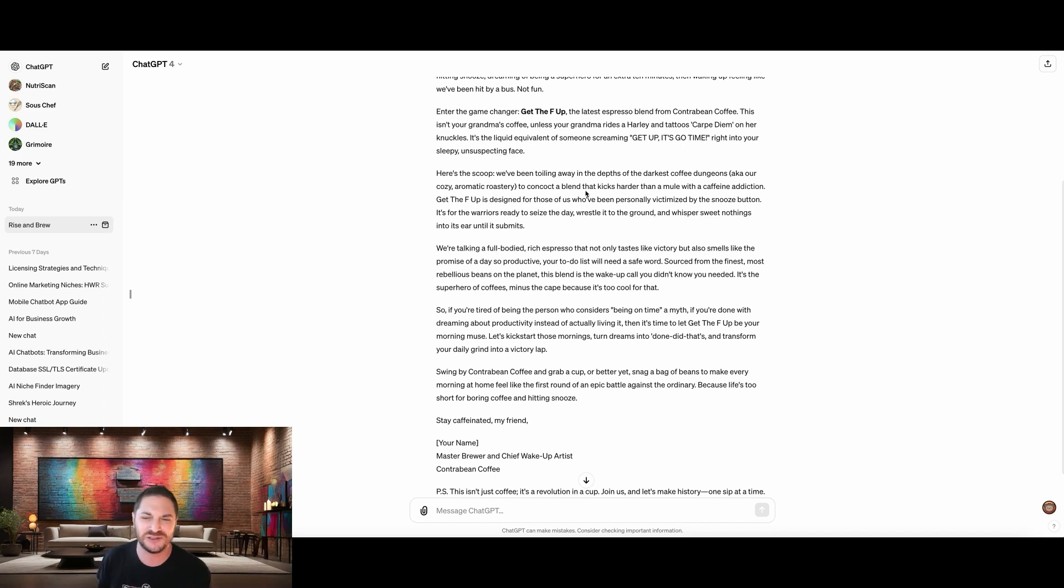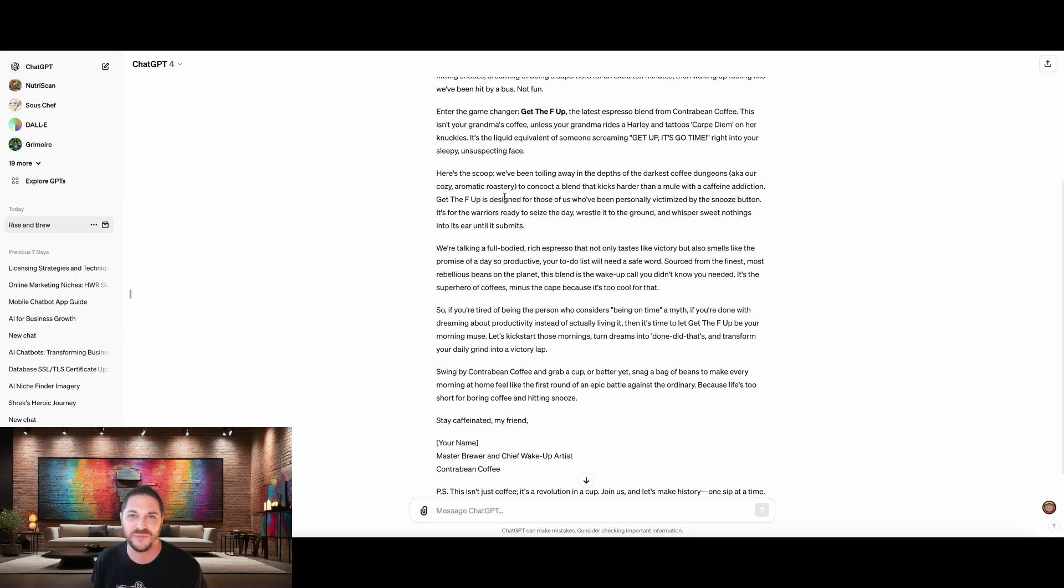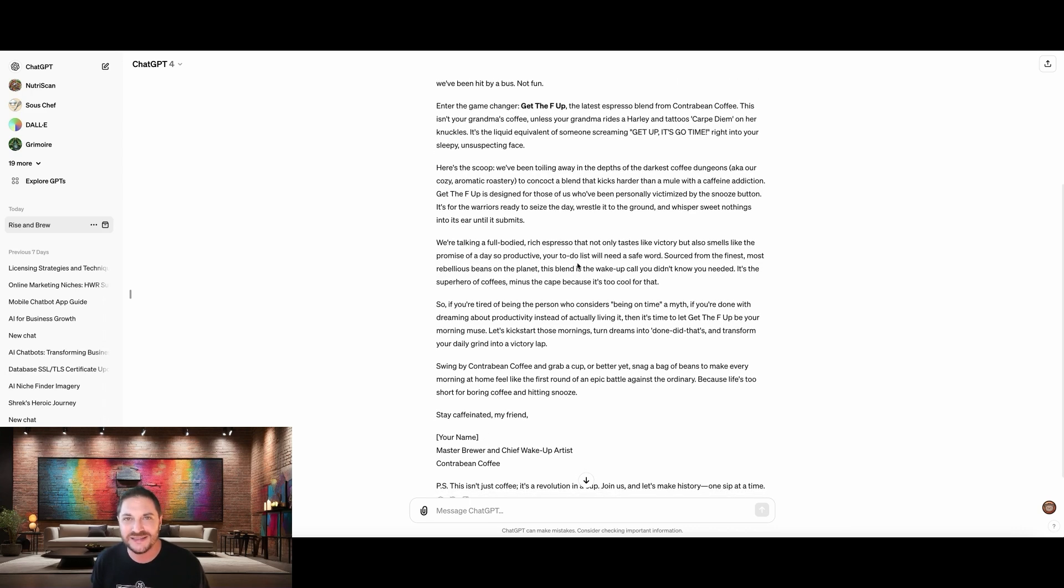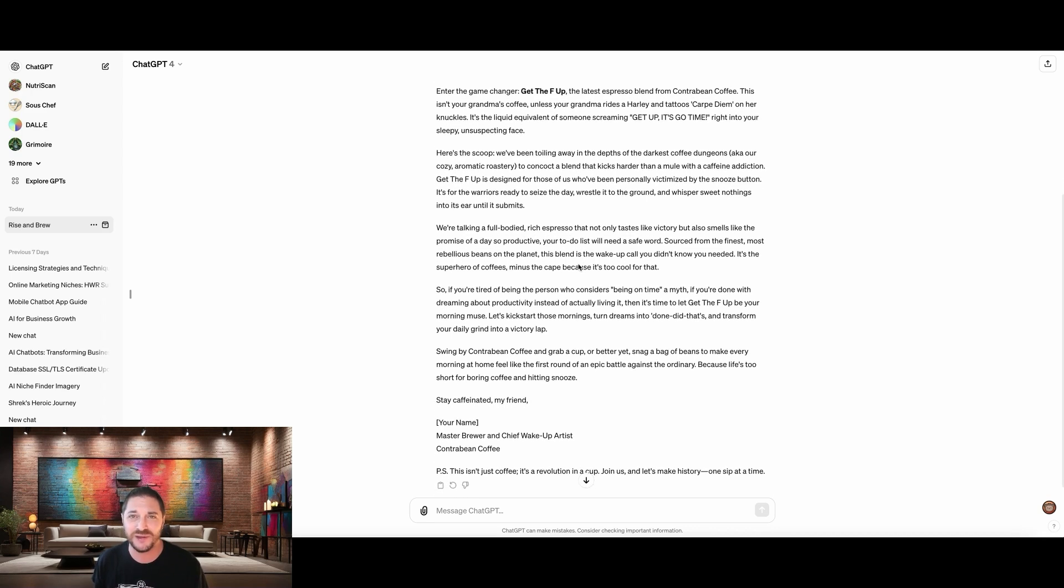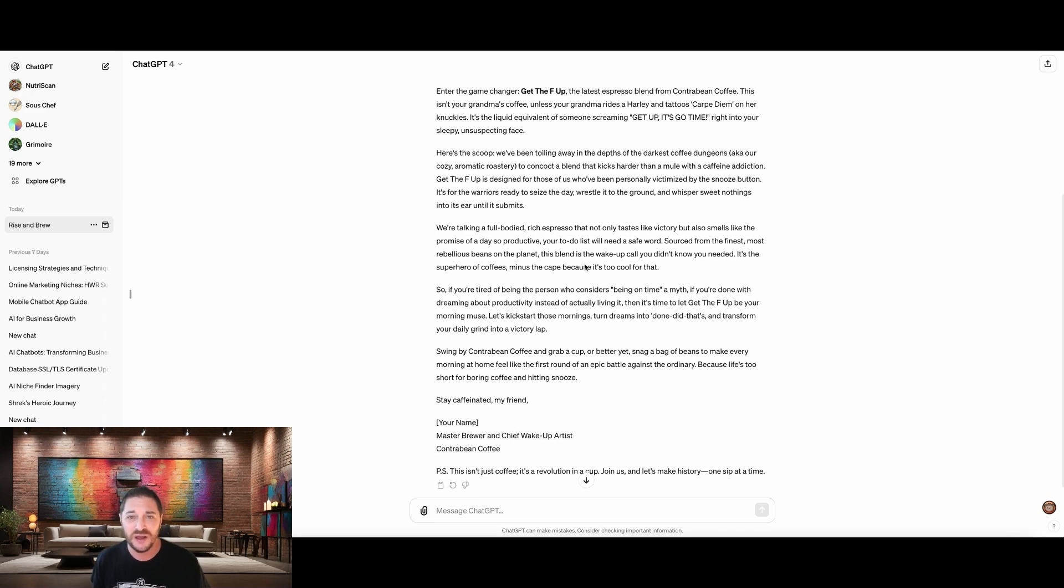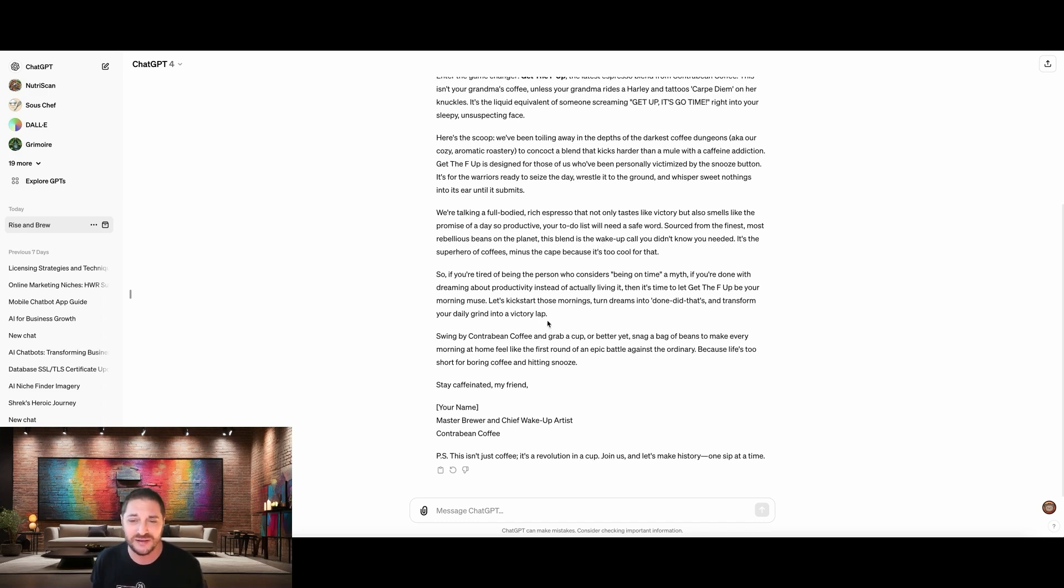Here's a scoop. We've been toiling away in the depths of the darkest coffee dungeons, aka our cozy aromatic roastery. The concoction, blah, blah, blah, blah, blah. Okay, you can see that this is not a generic email. This is a ton of personality. I'm not going to read the whole thing. We're not going to be here all day for that. But this already gives us a lot to work with. It's awesome.